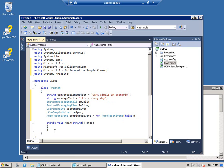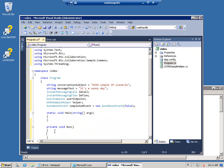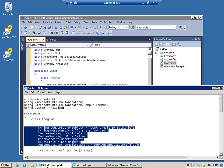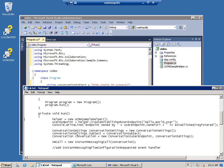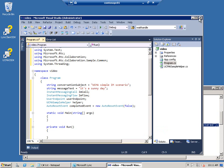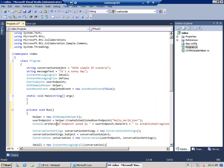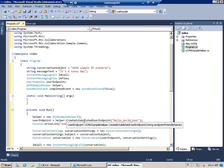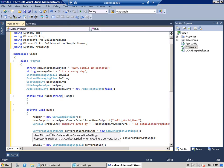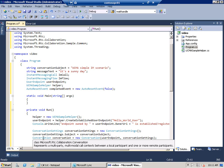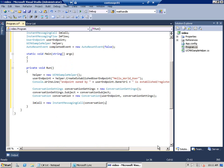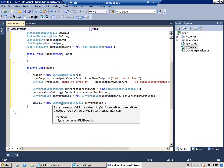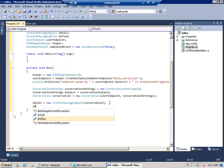And now I need to add a custom method called run, which will contain most of our code. We'll also be adding a couple of callback methods and some event handlers, but the bulk of the code will be right in here. Go ahead and grab the first couple statements from my notepad file. Okay, I'm going to create a sample helper object. Create a user endpoint. Create a conversation settings object. And in this case, we're adding a subject. You can see the subject property there. We're going to create a conversation object. And create an instant messaging call object.